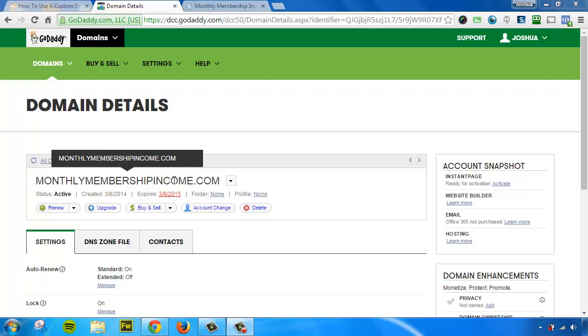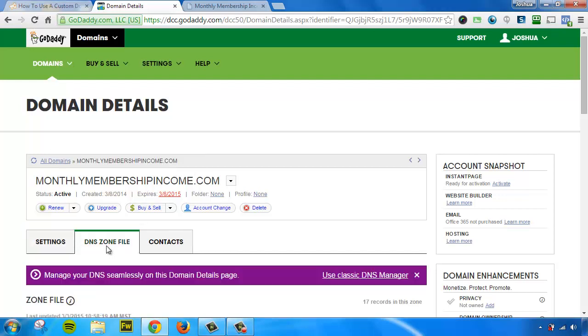So to do that, I've logged into GoDaddy. I need to find my DNS zone file editor. Here it is.